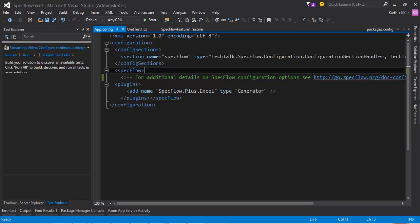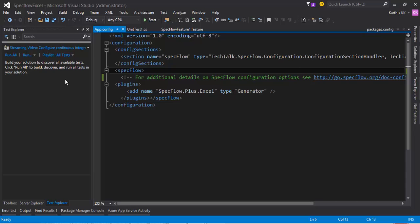So this unitTestProvider basically tells the SpecFlow that you need to use that particular unit test provider for executing your test. So if you tell that particular unit test provider, that particular test provider will be taken as the execution framework for the SpecFlow scenario and it will show the particular test in the test Explorer. So how is this basically working?